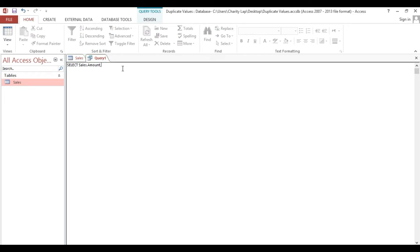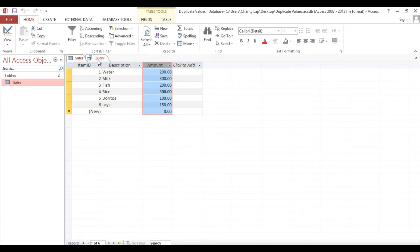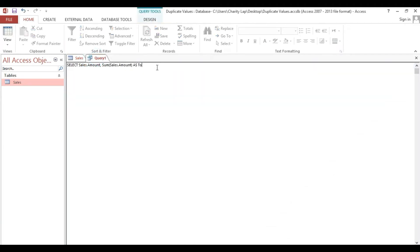Amount, then comma. Now we need to sum. So, SUM of Sales.Amount — we will put an alias for this one. This is our alias. Since this is our amount, we will put an alias name here — we will make this 'total'. Then FROM our table Sales, then GROUP BY Sales.Amount.